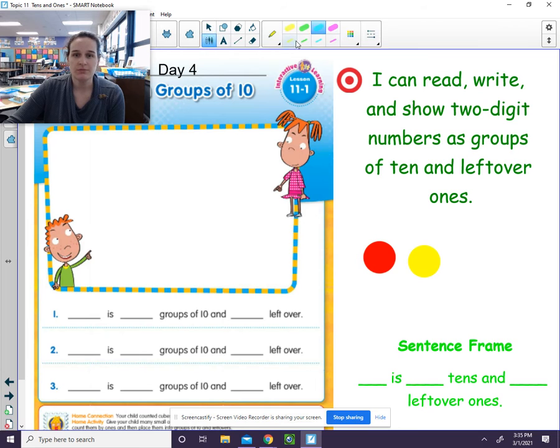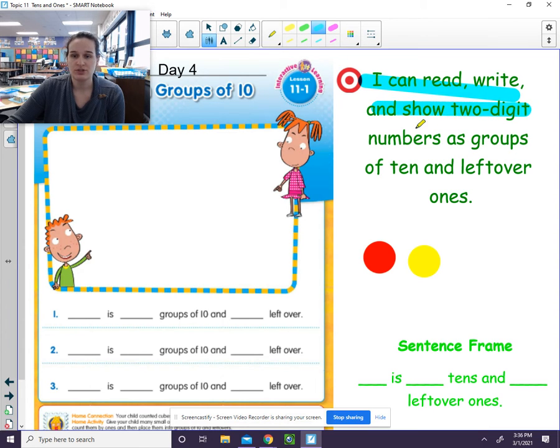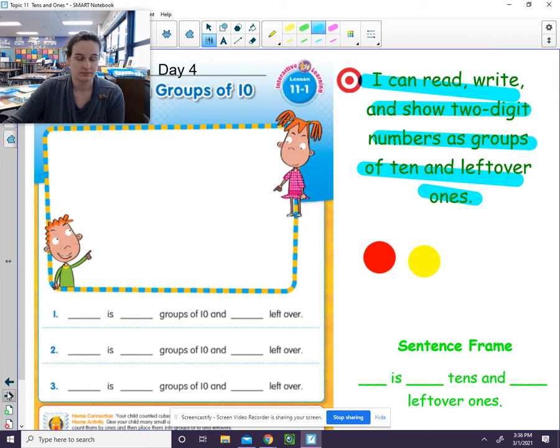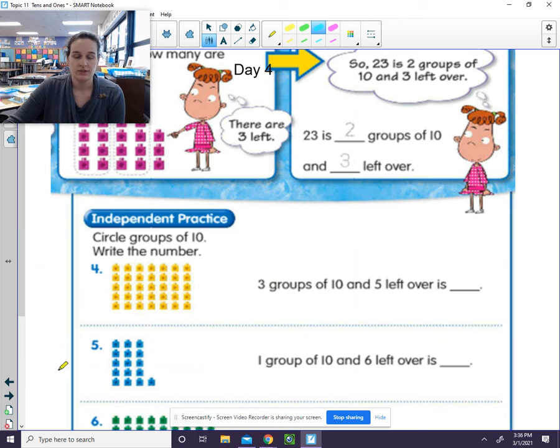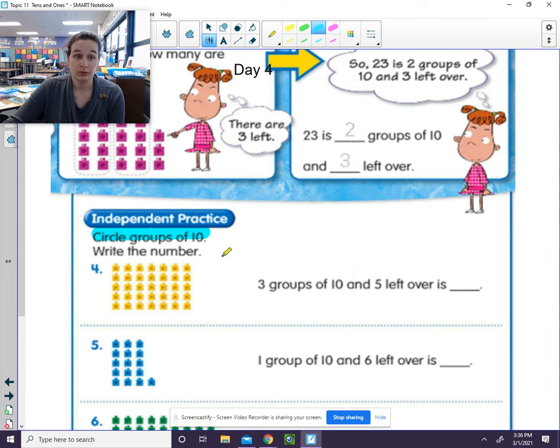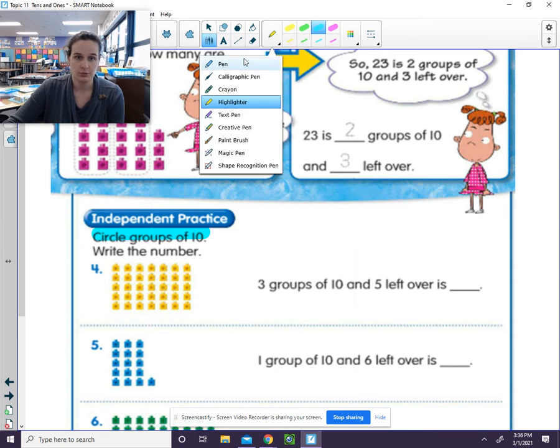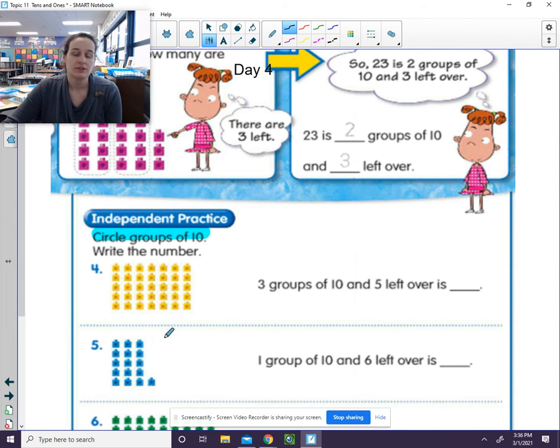Today what we're going to be focusing in on is reading, writing, and showing 2-digit numbers as groups of 10 and leftover ones. So if we take a look here, we're going to circle groups of 10 and then we'll be able to write the number. So let me go ahead and use my pen tool.